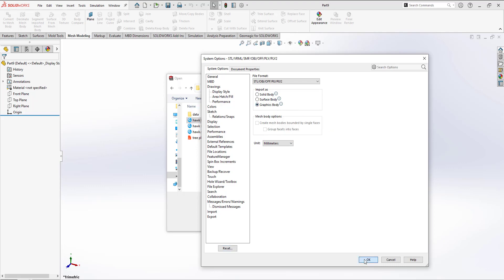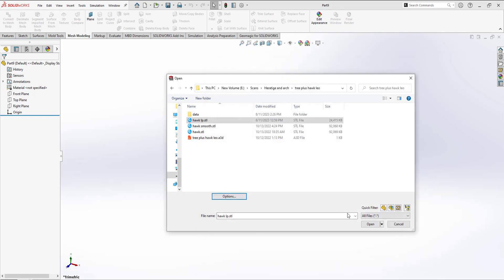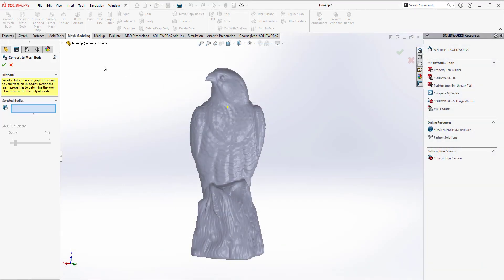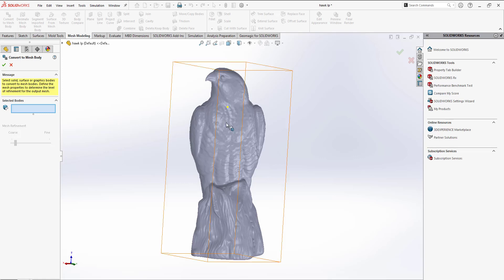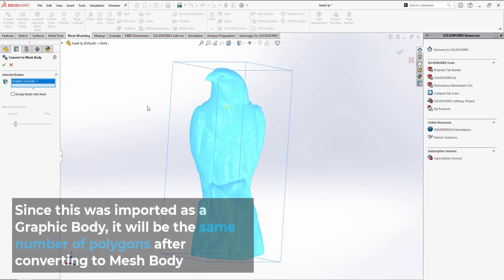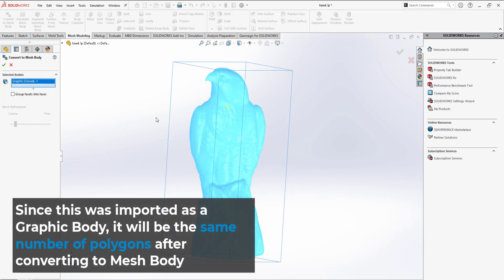A graphic body will import quickly and still allow us to use some of the mesh modeling tools within the mesh tab of SOLIDWORKS. Now that we've opened up our scan inside of SOLIDWORKS, in order to interact with this file, we need to convert from graphical information into a mesh.